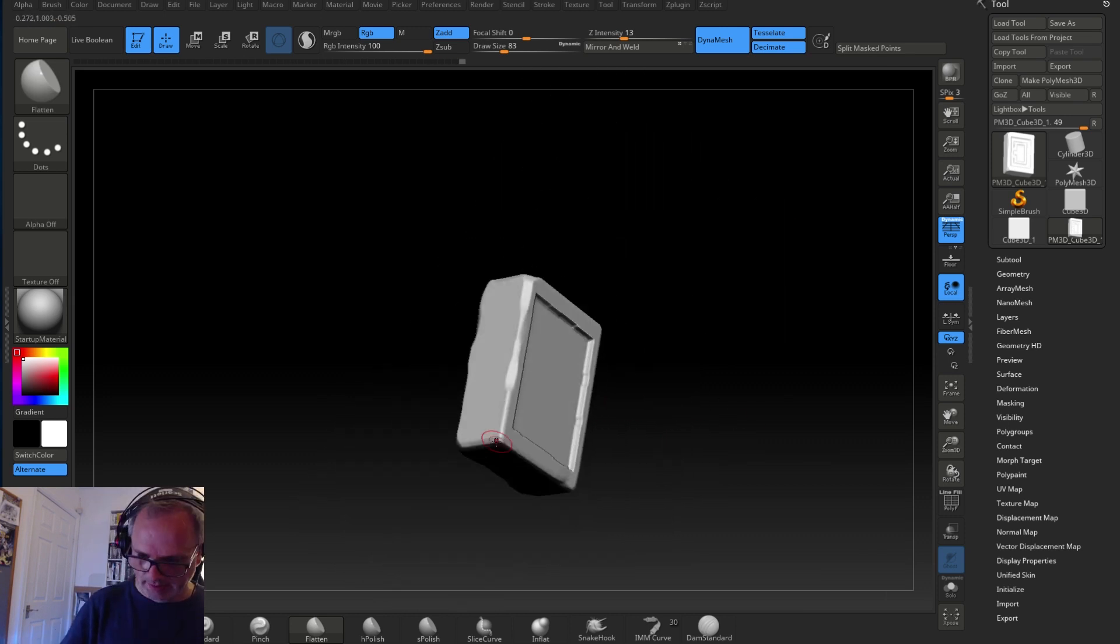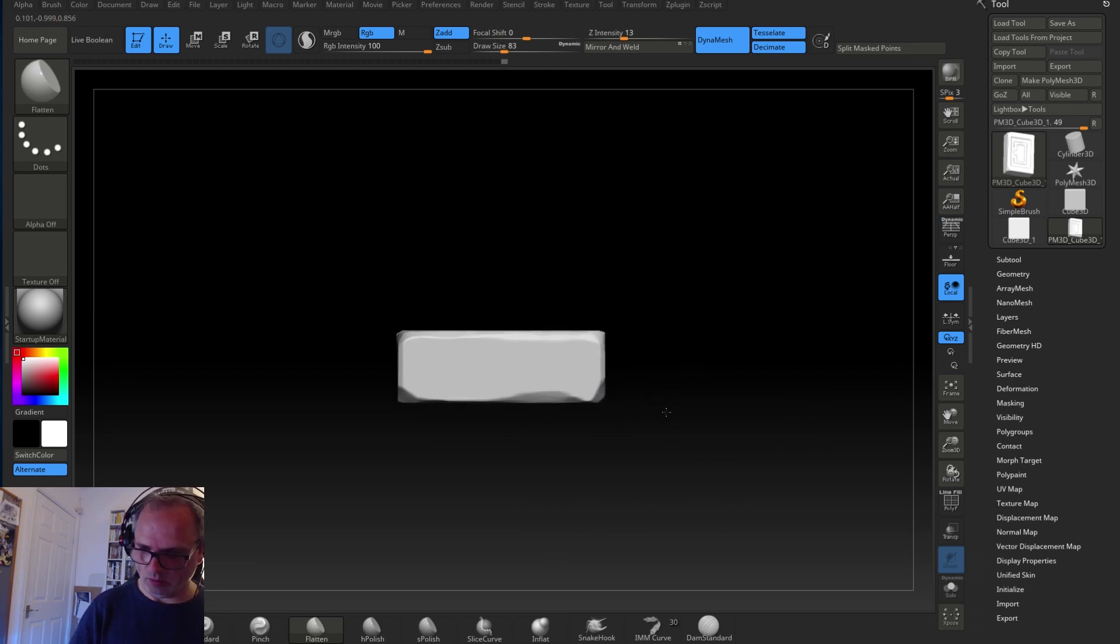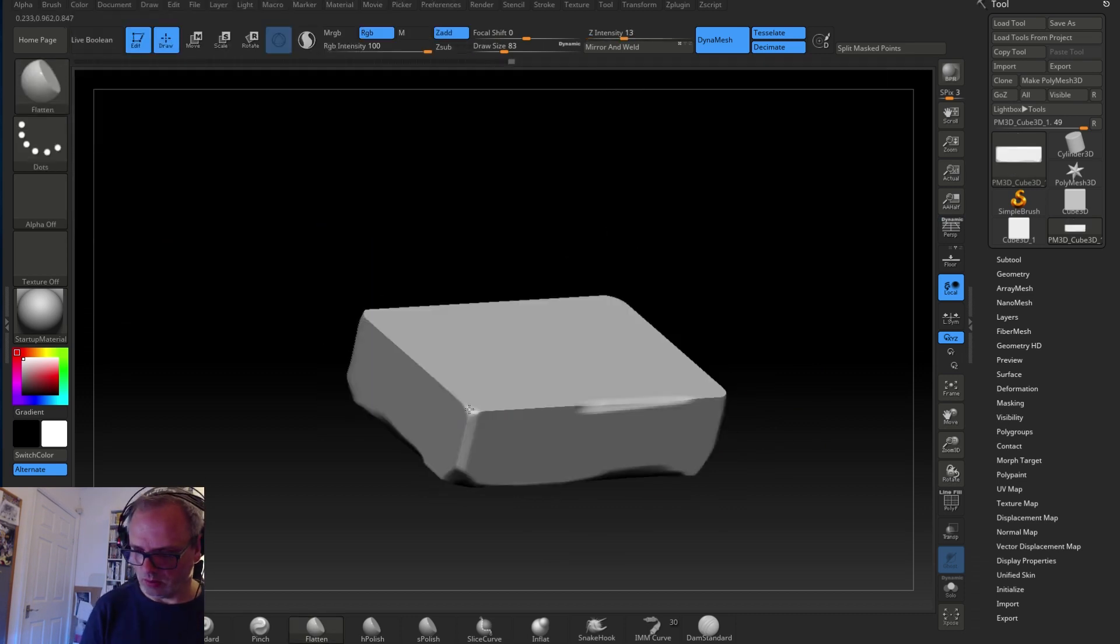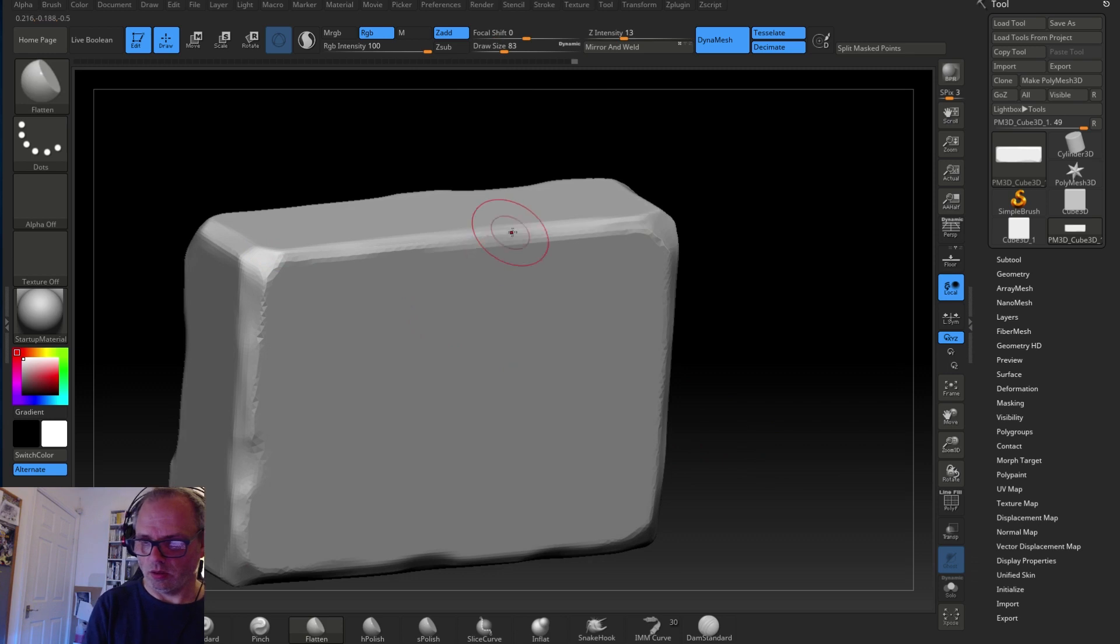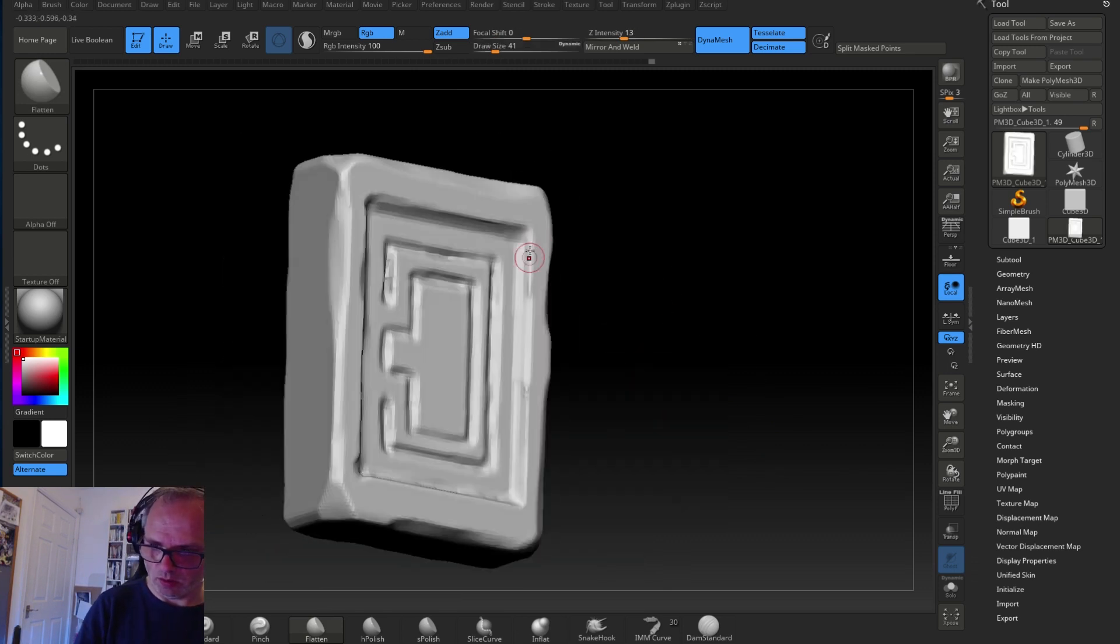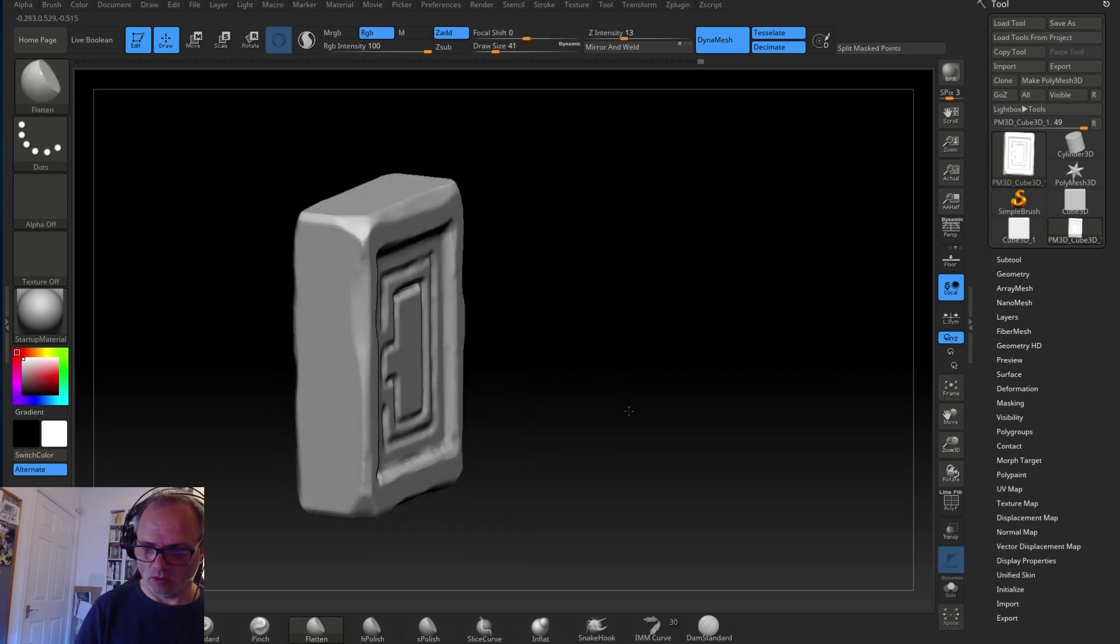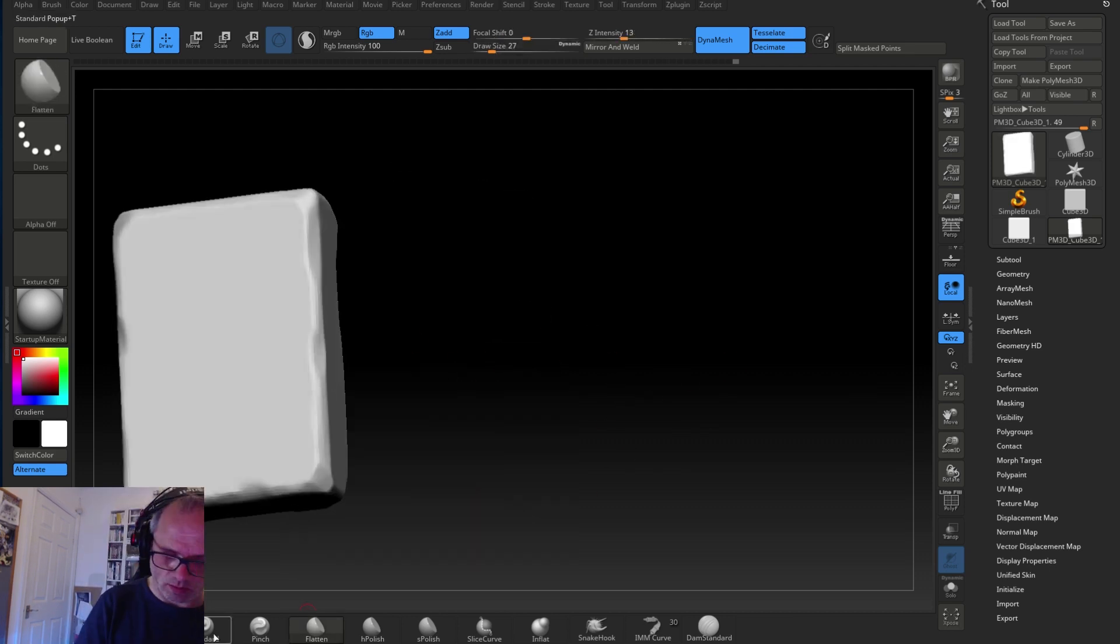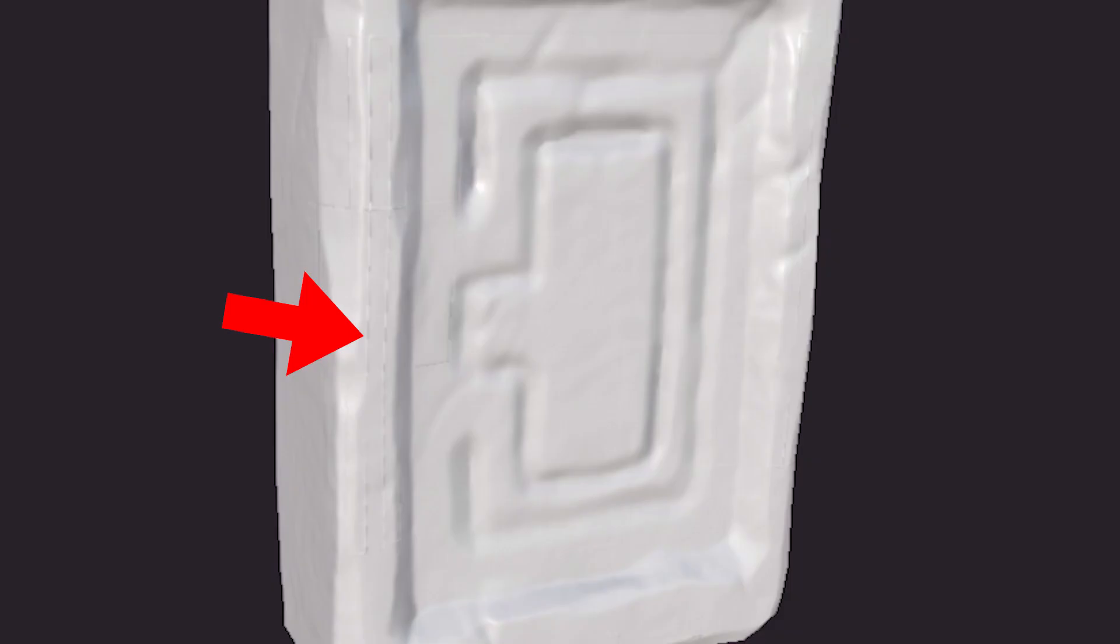And I'm also going to show you a little problem that a lot of my students have when they're coming from different packages regarding the baking. When we bake down in Substance Painter you'll see the problem that quite a lot of people encounter and they can't fix it.